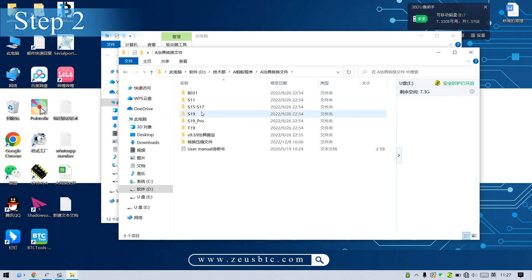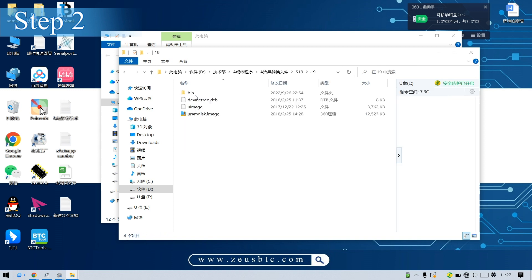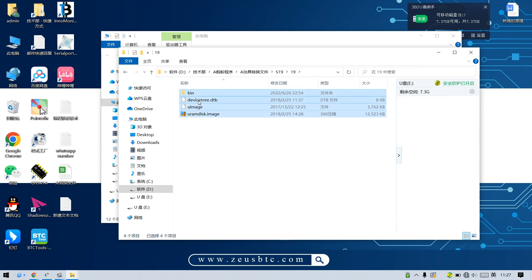Step 2: Find the conversion file of AmpMiner S19, copy and paste it into the TF card.